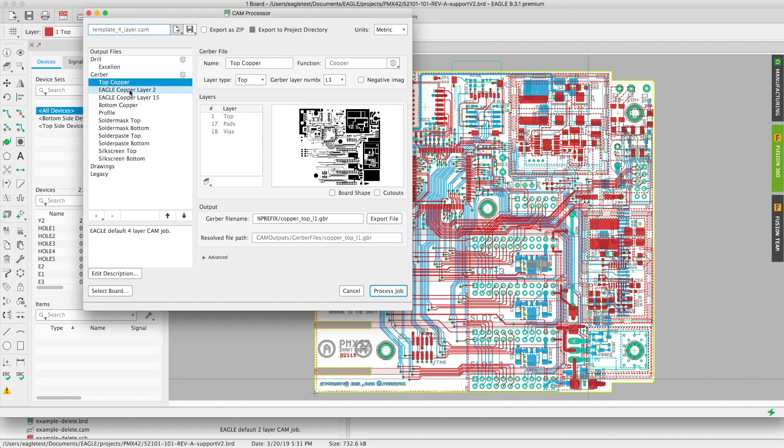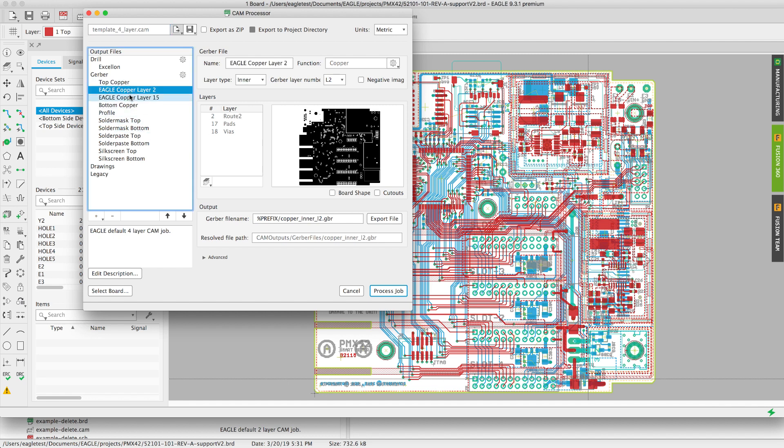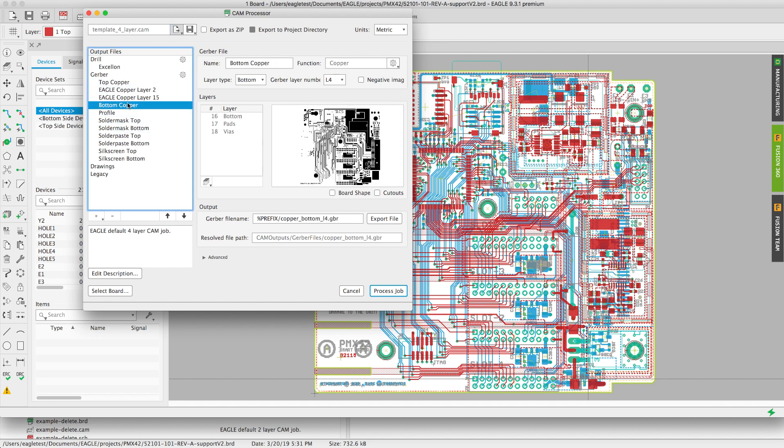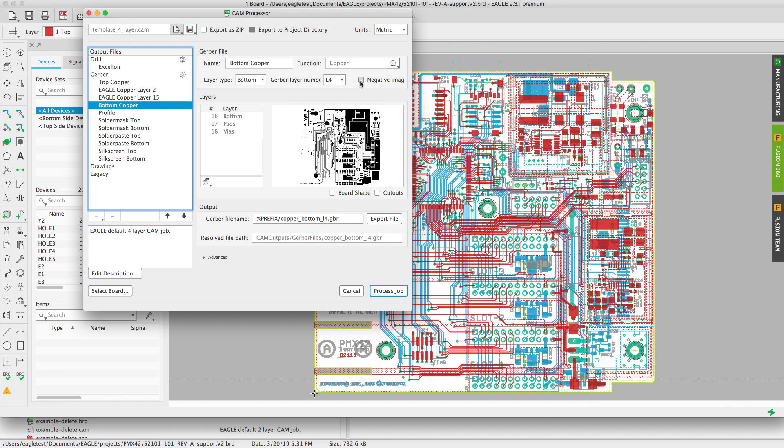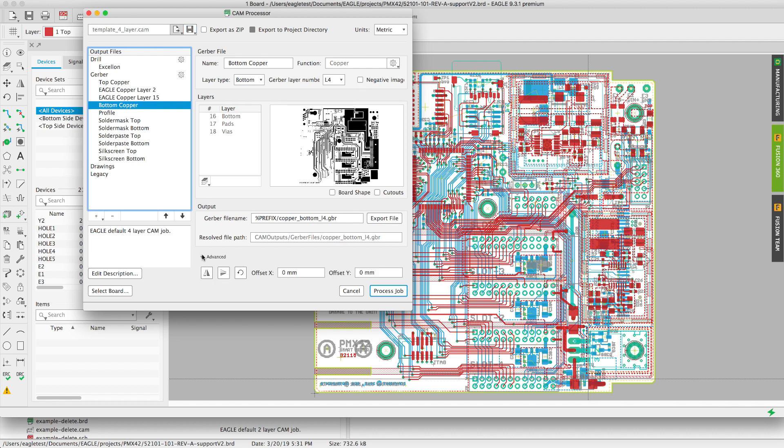Notice that the cam processor has a very useful preview window. As I select the different sections my preview will change. There's a negative image option which will actually affect only that section that way you could generate a negative image of that layer.